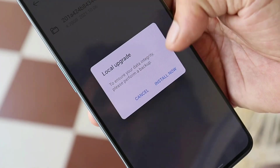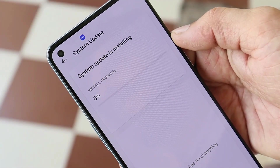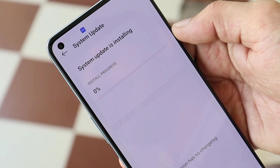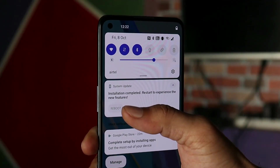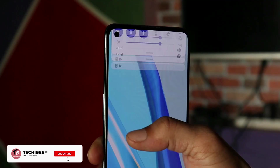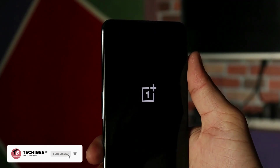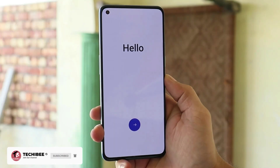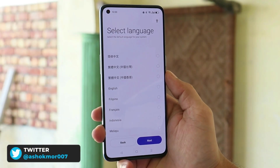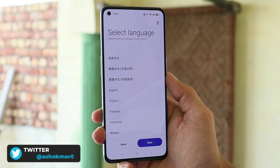Tap on the package and tap install. The installation might take around four to five minutes. Once it's done, after the installation process is complete you can reboot your device. The device has been successfully booted with ColorOS 12.